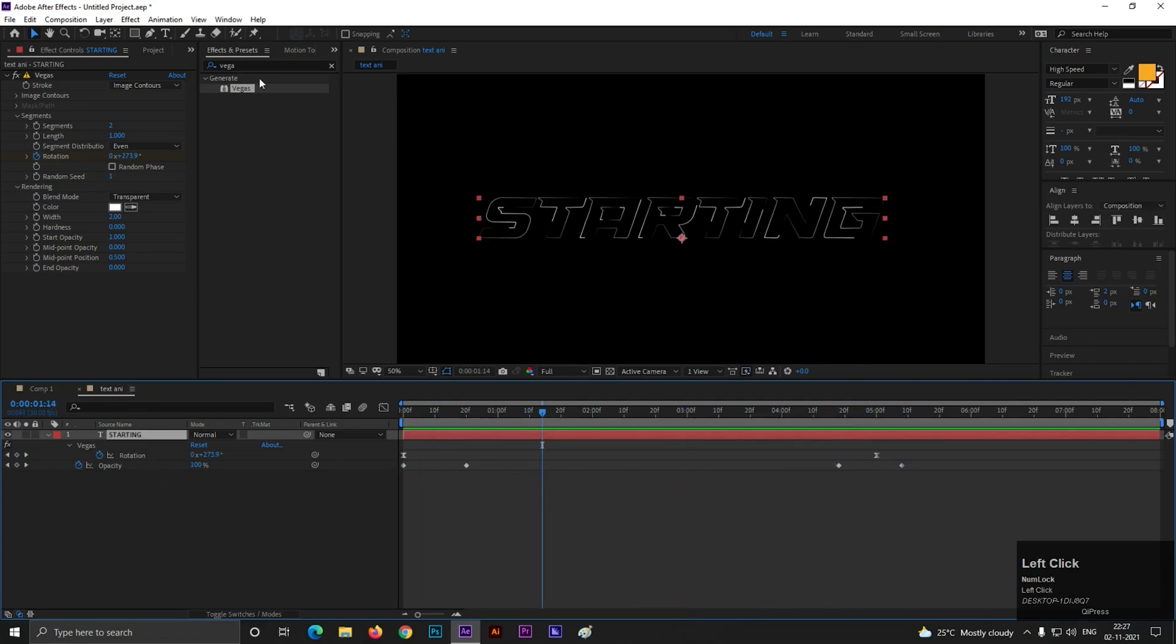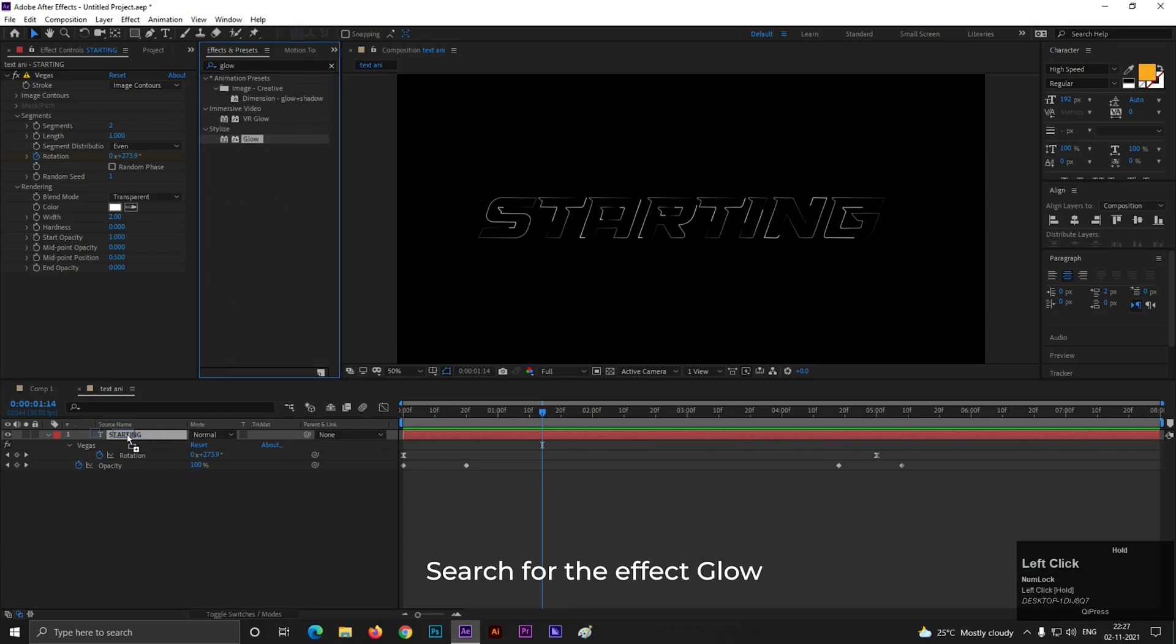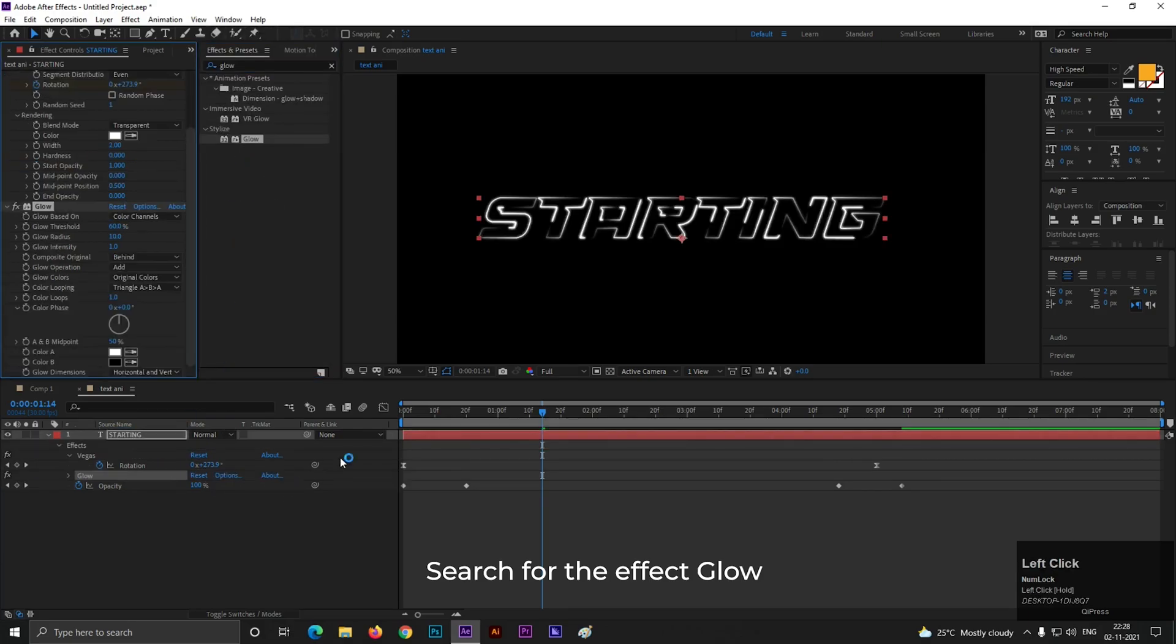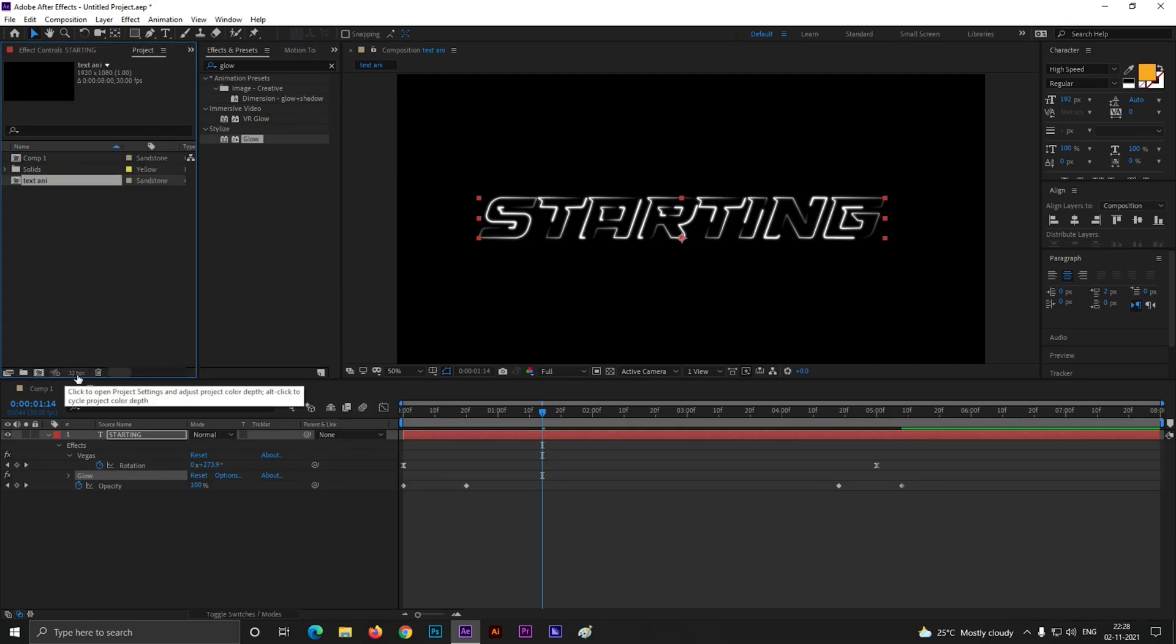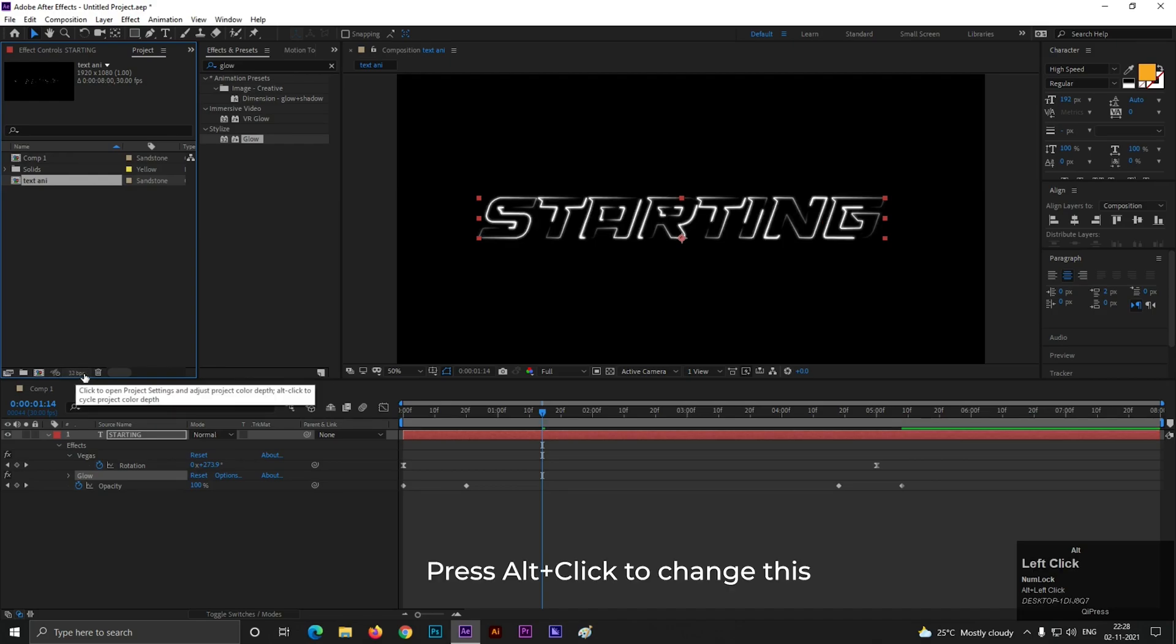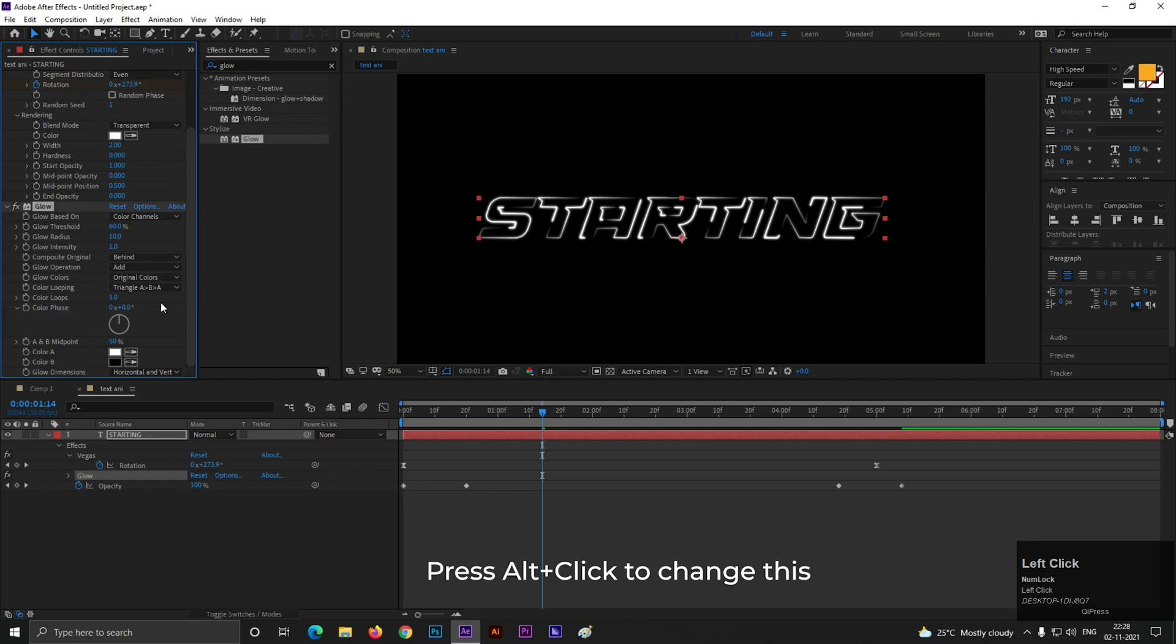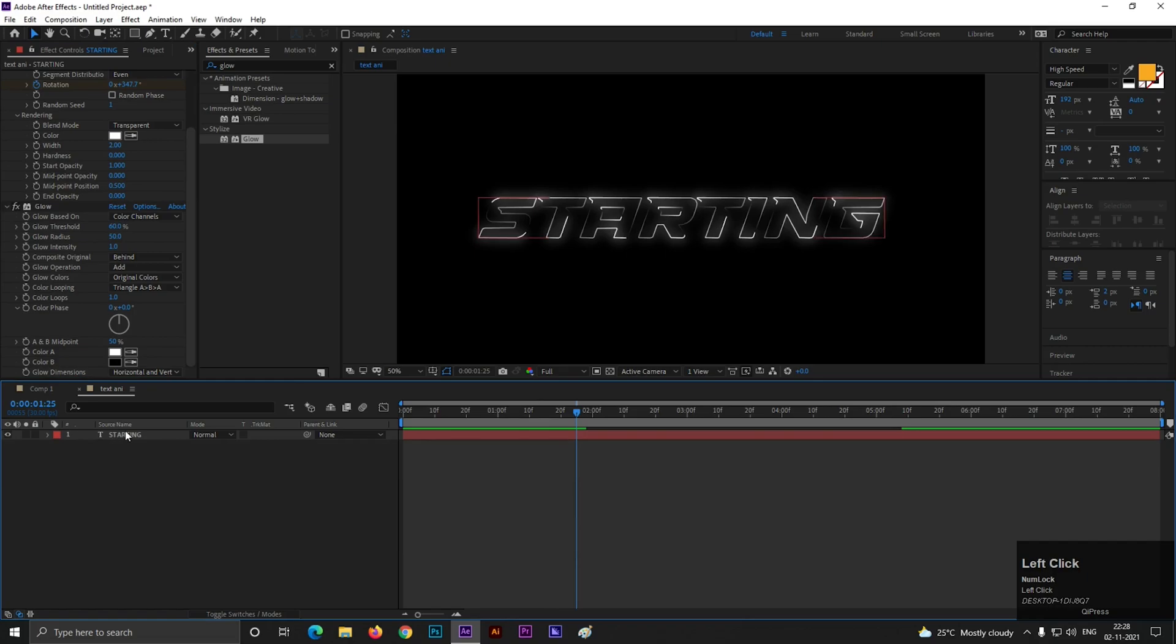Now select the layer, go to Effects and Preset and search for Glow. Then apply it on the layer. Make sure you are in 32-bit. To change it you can press Alt and left click. Now set Glow Radius to 50.